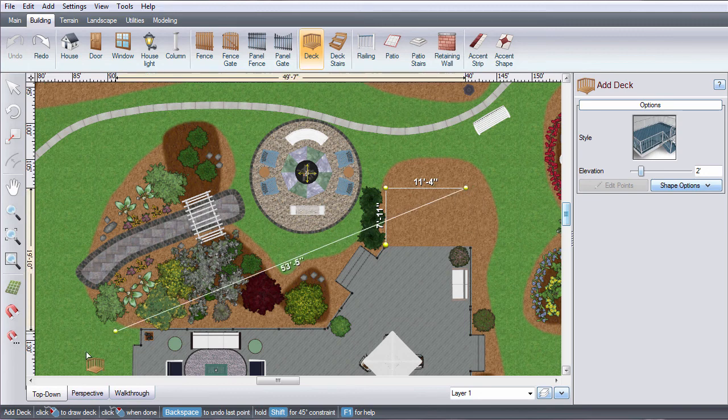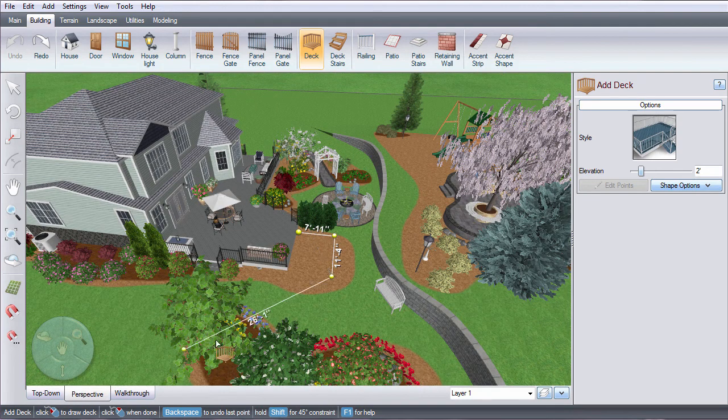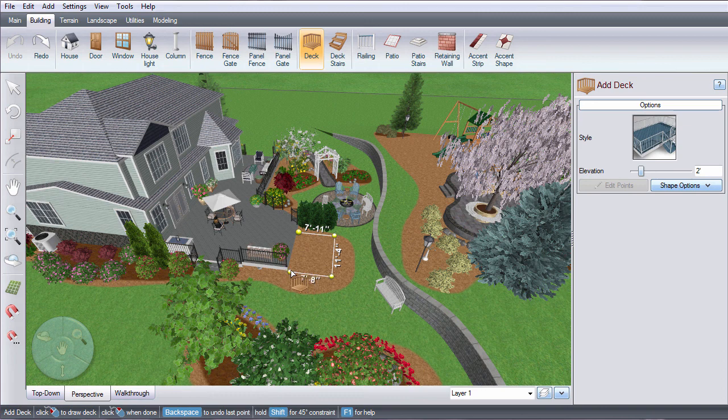You can design in either top-down or perspective view and switch between views while adding or editing an object.